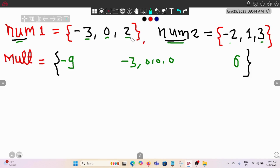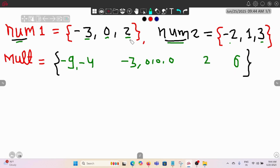Then coming to two: two into minus two gives minus four, two into one gives two, and two into three gives six. So now we have all the products and if we keep them sorted, this would be our sorted product array.